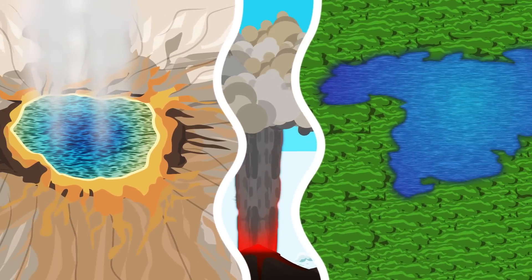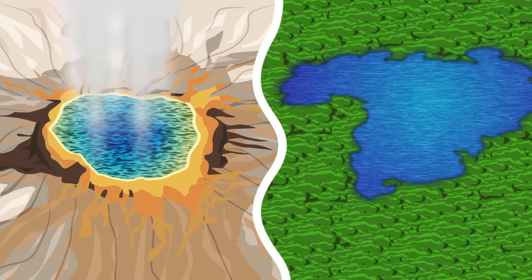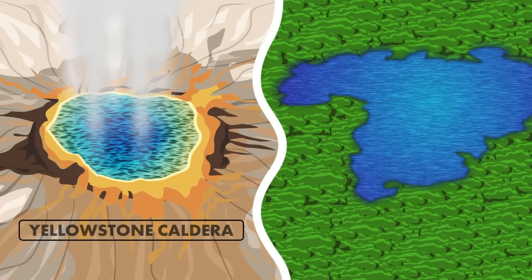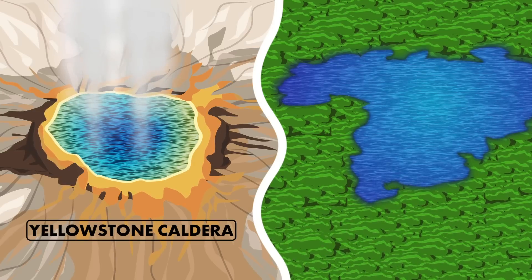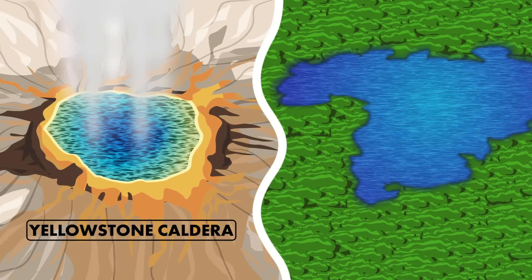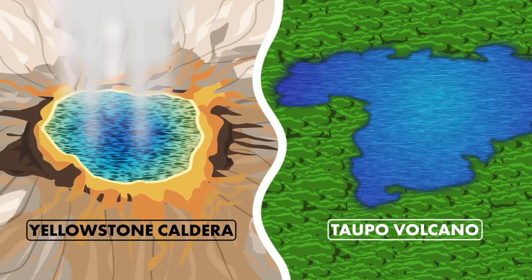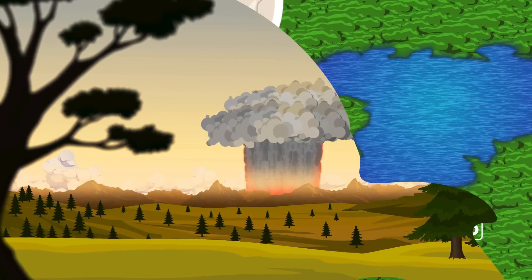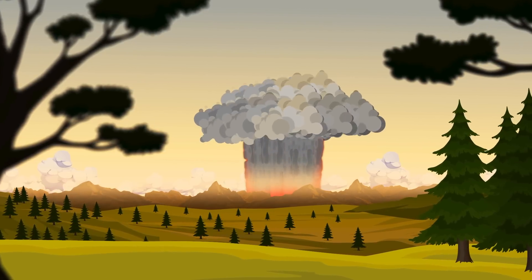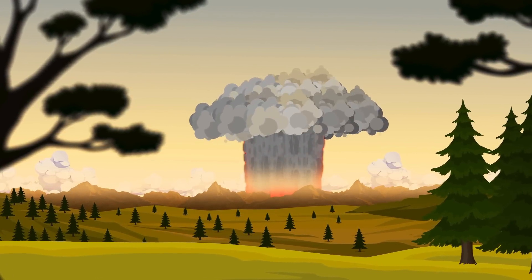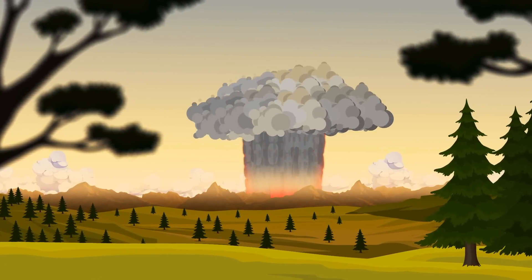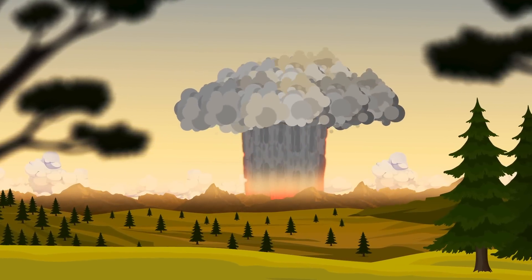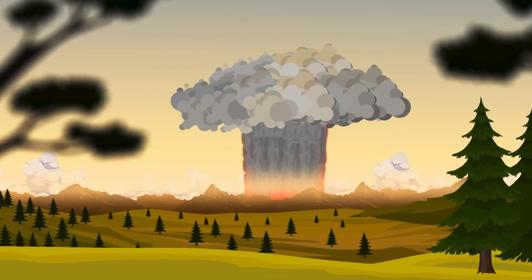Only a few volcanoes on Earth can produce supereruptions, like the Yellowstone Caldera in the United States and the Taupo Volcano in New Zealand. If one of these volcanic centers exploded again, perhaps at an even greater scale, this supereruption could change the fate of life on Earth.